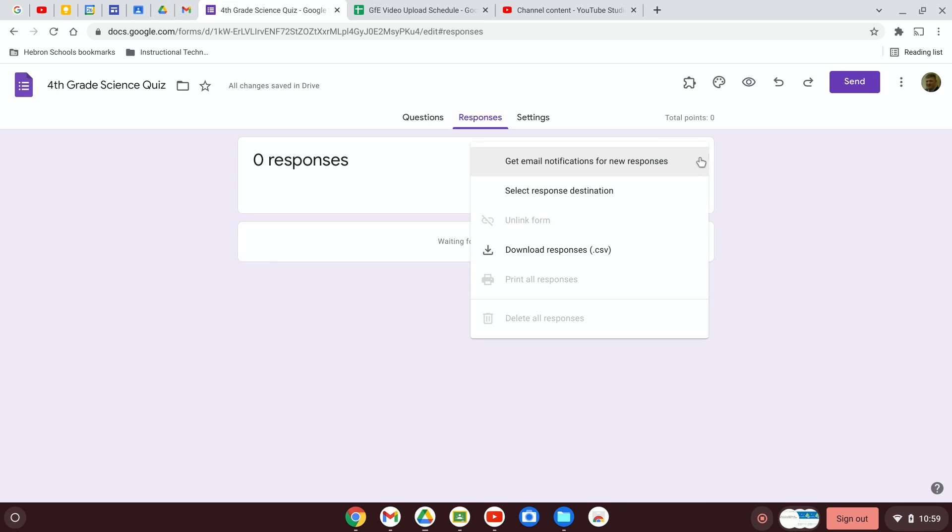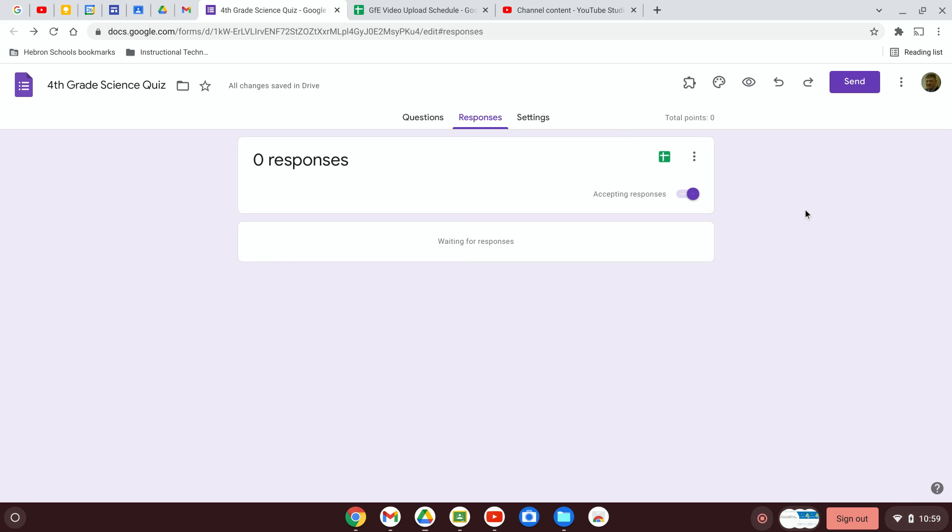Otherwise, you can click on the little snowman menu. You can get notified by email when you get new responses. That can be a real pain. You can download them, but you can do that whether you save it as a sheet or not.